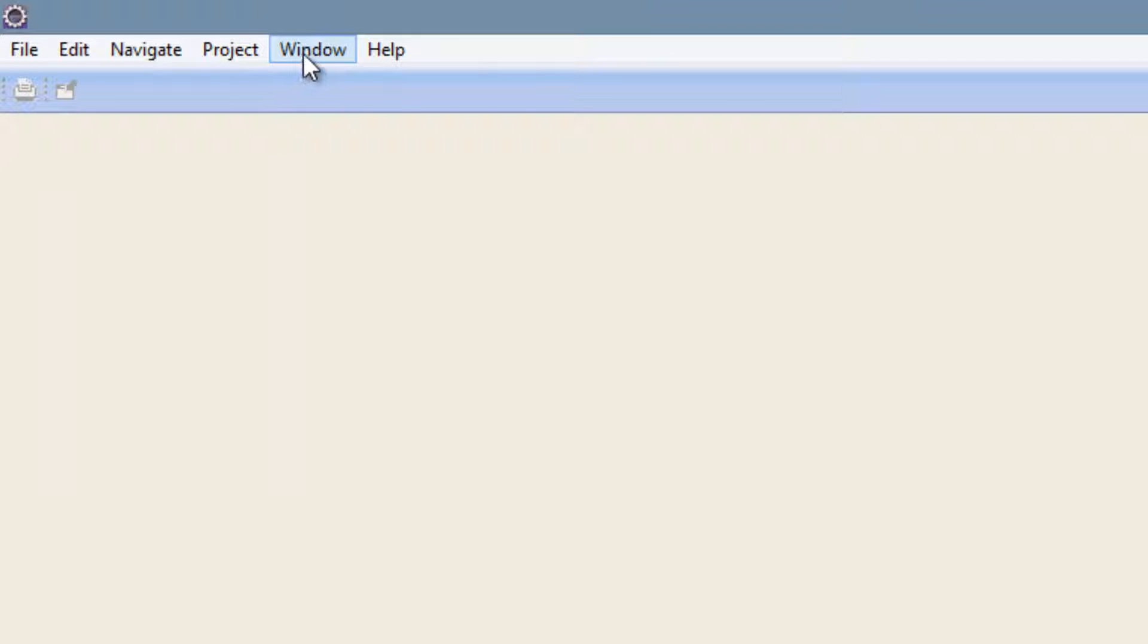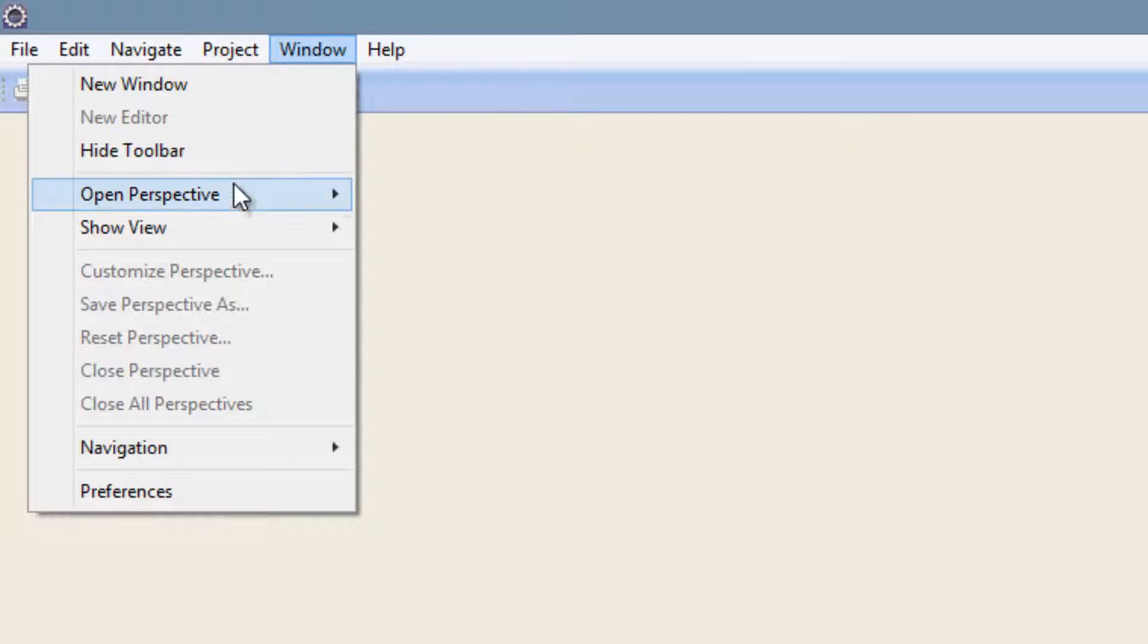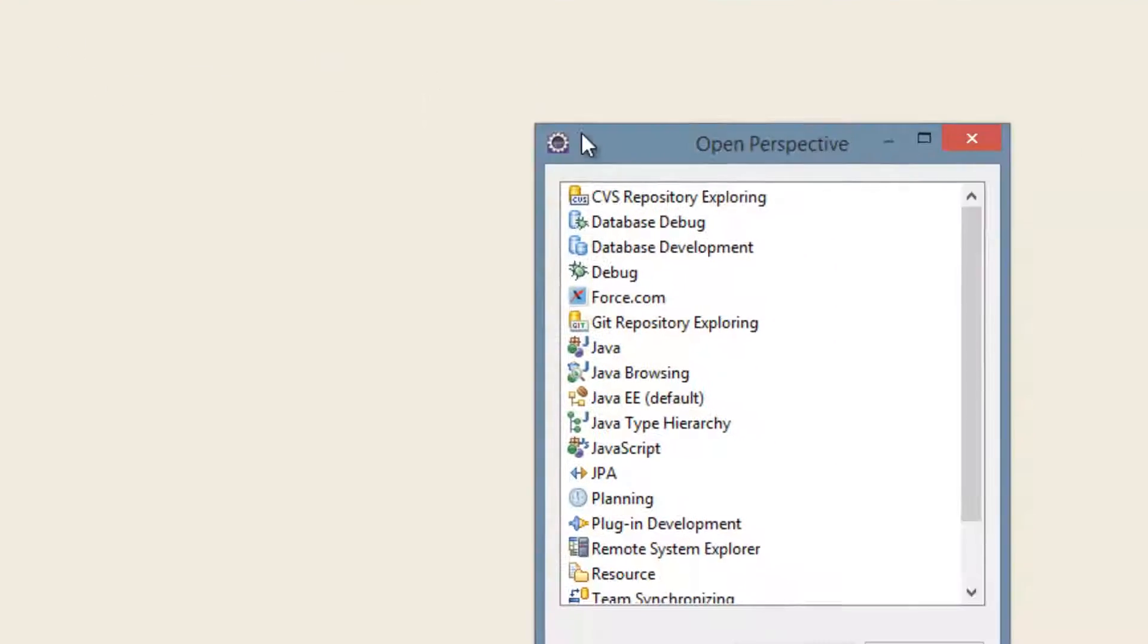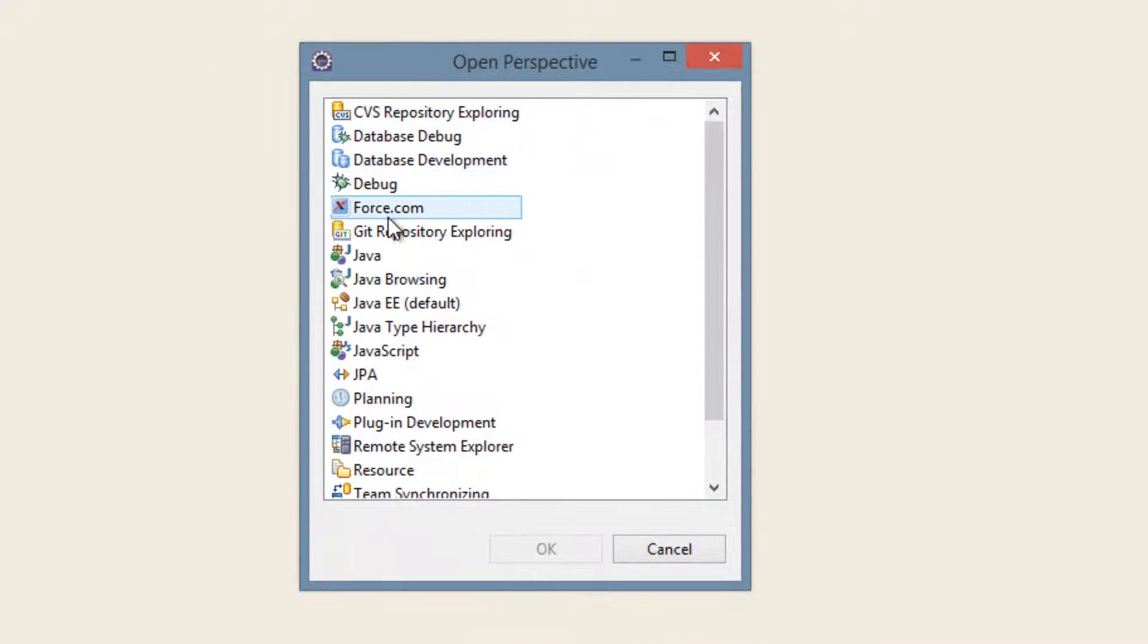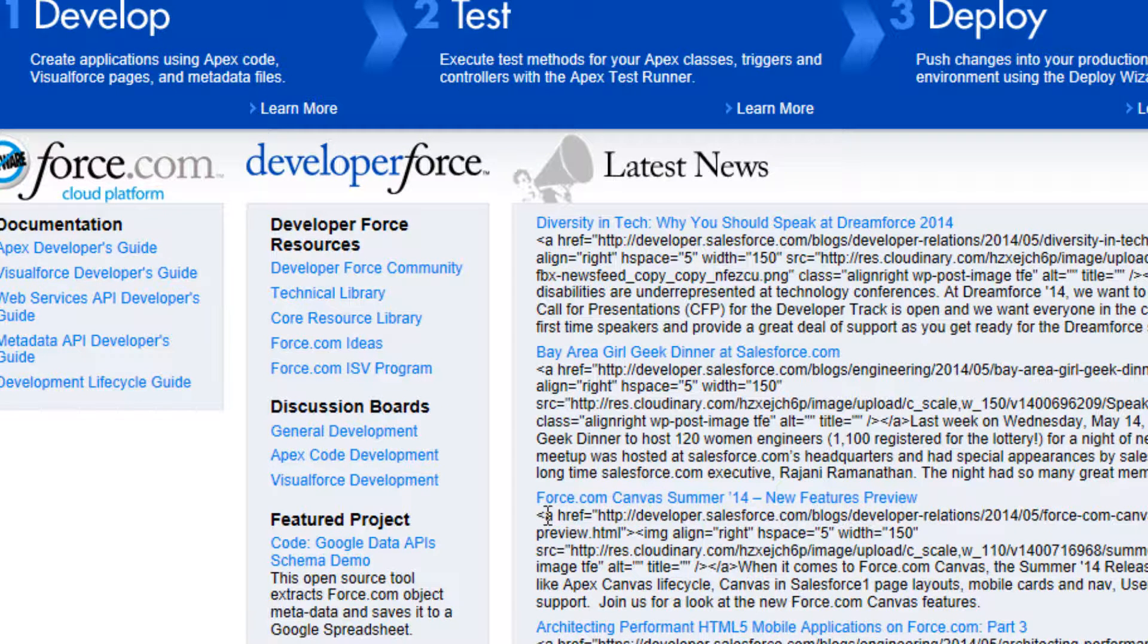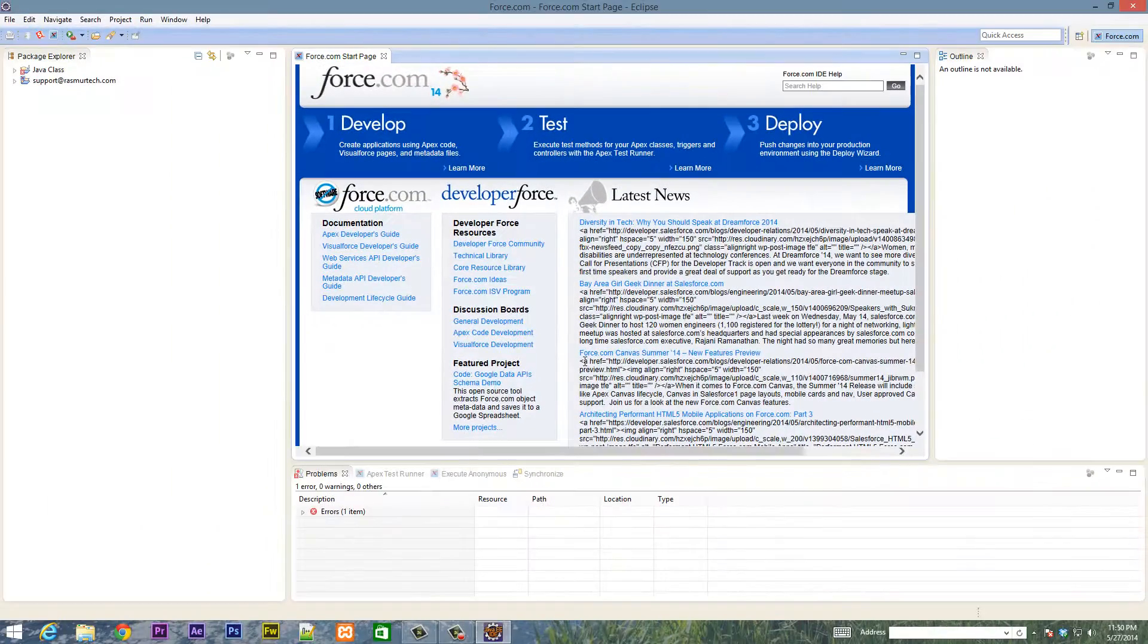So now the next thing we're going to need to do is change the perspective. We want to change this to the Force.com perspective. To do that we're going to click on Window up here, then under Open Perspective we're going to click on Other, then scroll down so you see Force.com, click on Force.com, then click on OK and it should load the Force.com perspective.